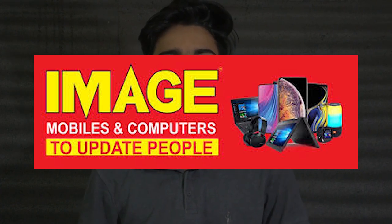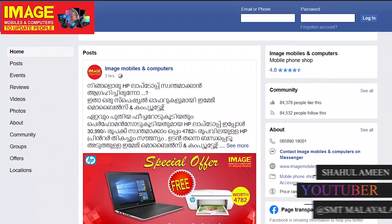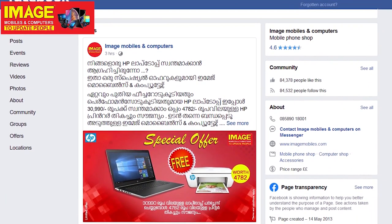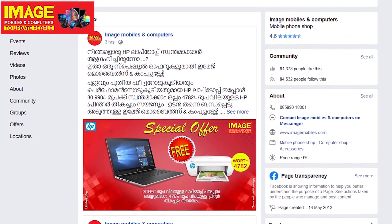Hello guys! Welcome to Imaging Mobiles and Computers to update people. This is our first time. Imaging Mobiles and Computers on Facebook page.